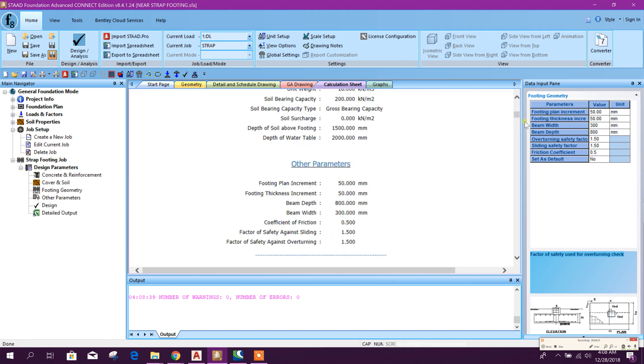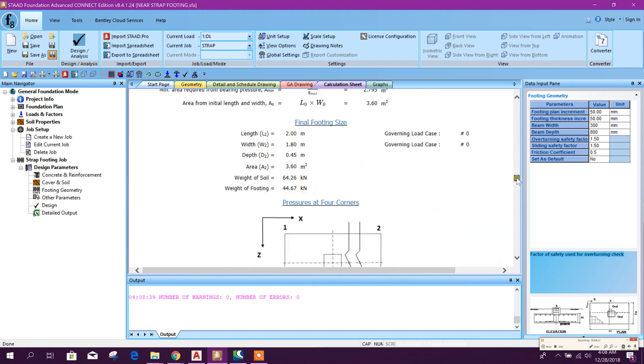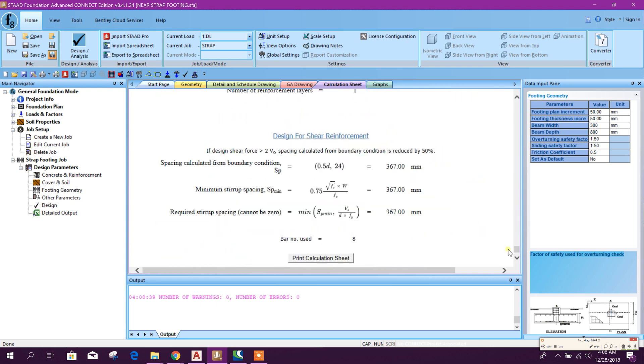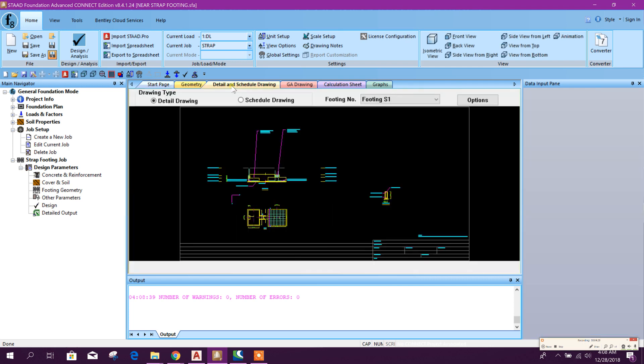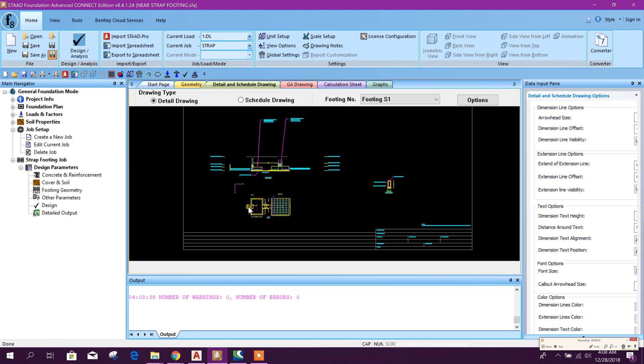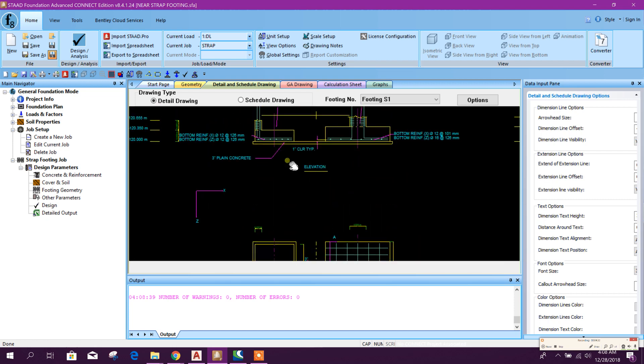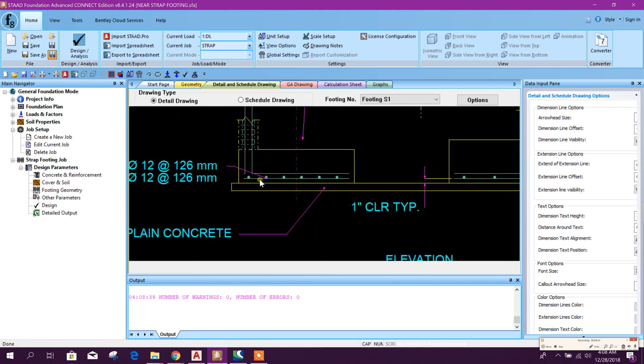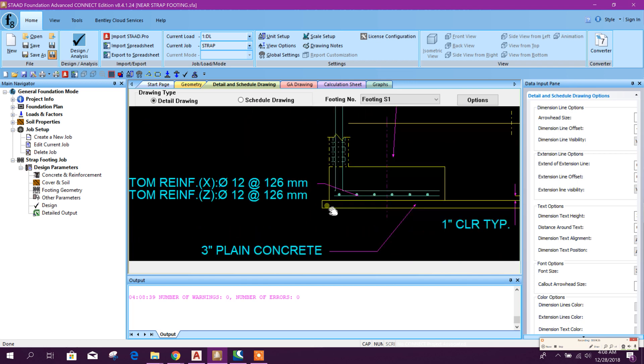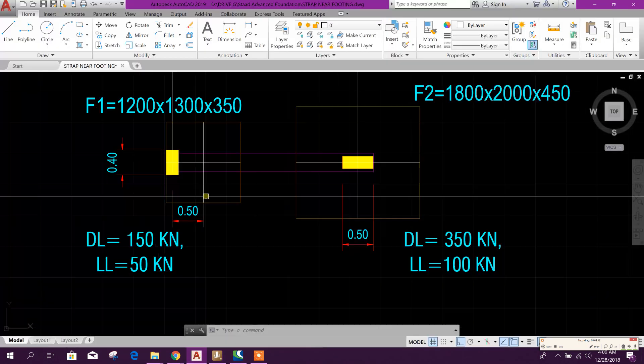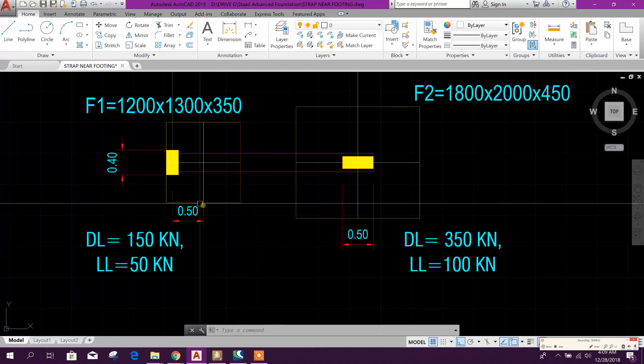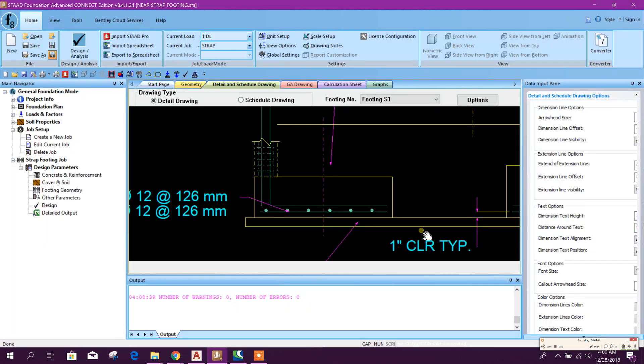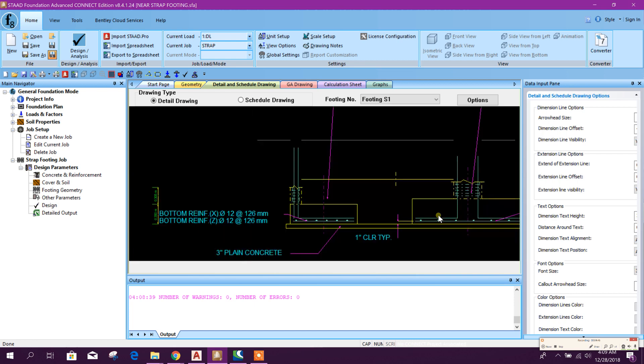Here, report generated. So it is safe. And here, geometry, here details, drawing. This is our drawing. See, same as this one.